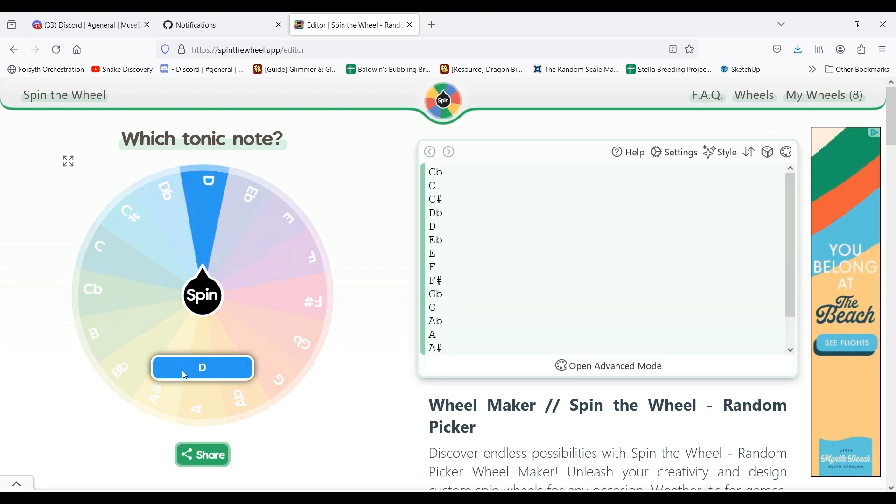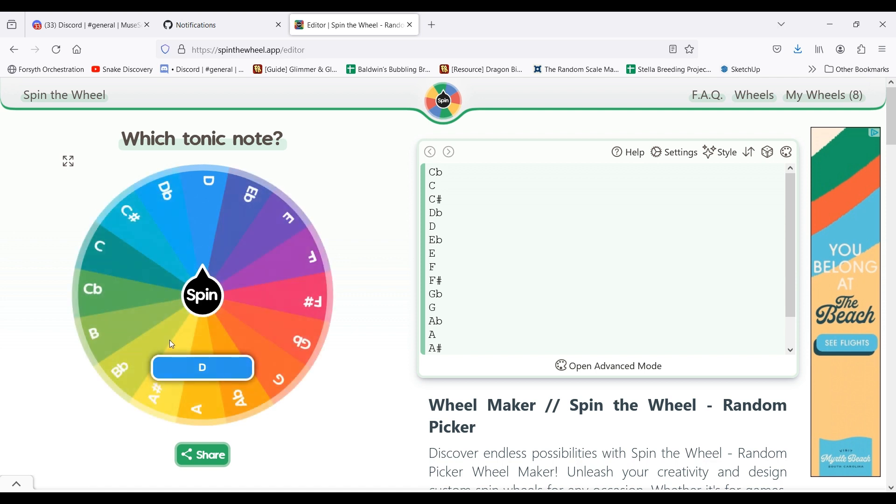And then I go to another wheel to decide on the tonic note. D, D major. Okay, and then I will go to IMSLP and then narrow it down to specifically what's in D major in this case.